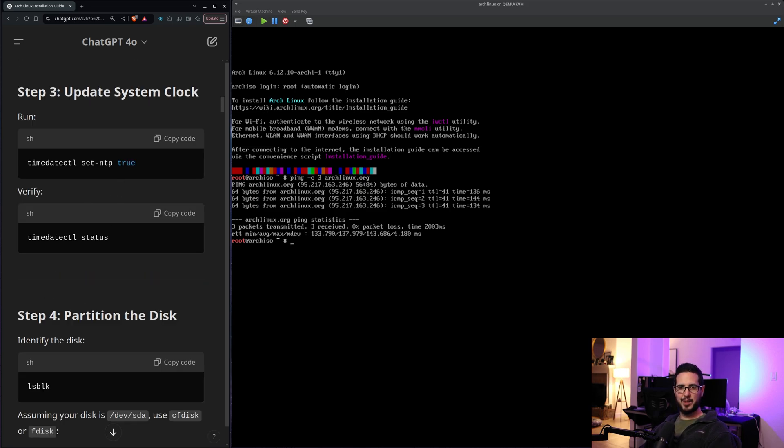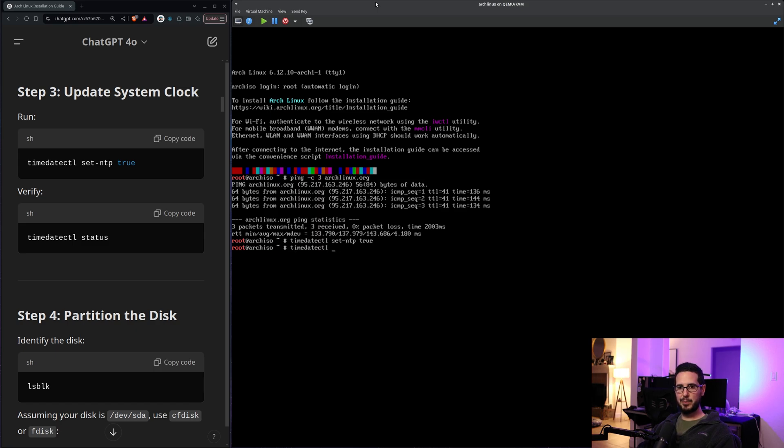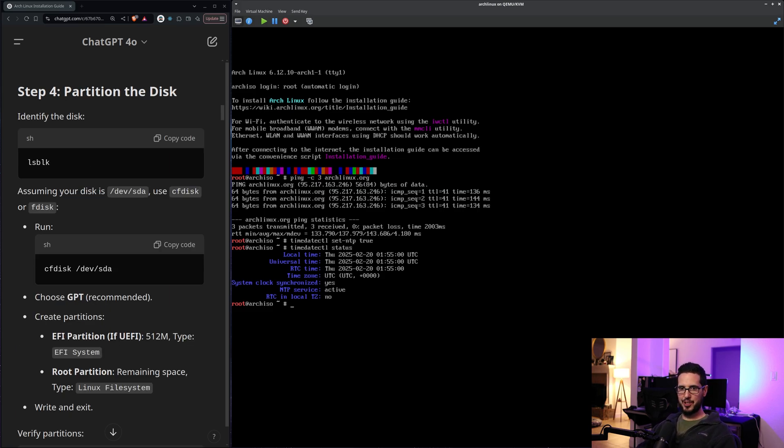All right. Update system clock. timedatectl set-ntp true. timedatectl status. So I guess we're on UTC time. I'm in central. I don't know how to actually change that. Maybe that'll come later.